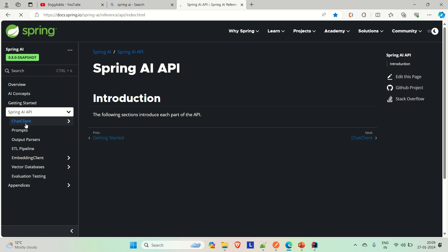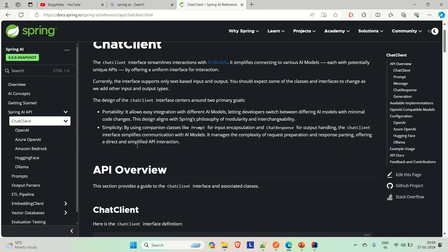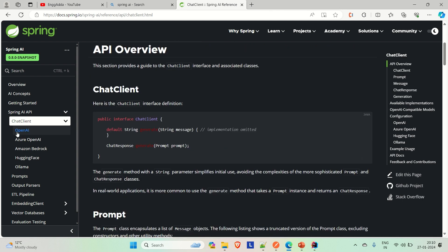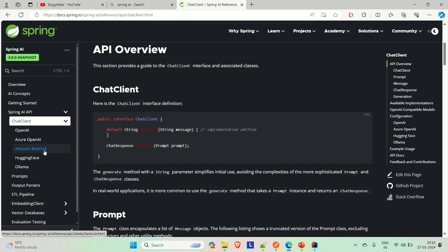Let me go to the chat client. Here you will see the chat client interface streamlines interaction with AI models. It simplifies connecting to various AI models — each with potentially unique APIs — by offering a uniform interface for interaction. It offers to connect with multiple AI models. If you go down, you will find those AI models: OpenAI, Azure OpenAI, Amazon Bedrock, HuggingFace, Ollama. These are the AI models that you can integrate.